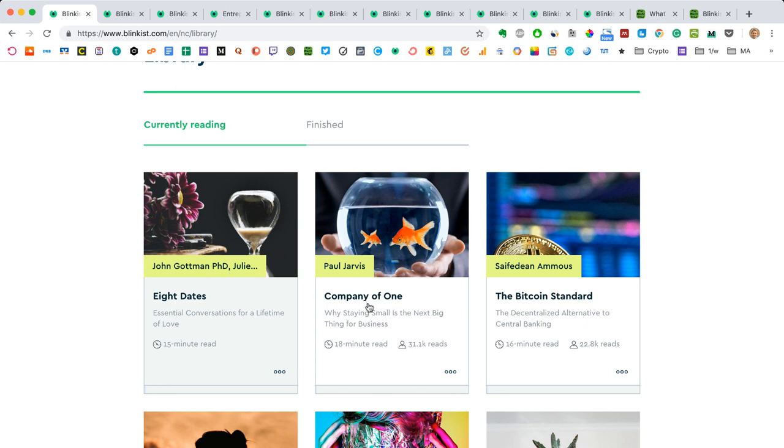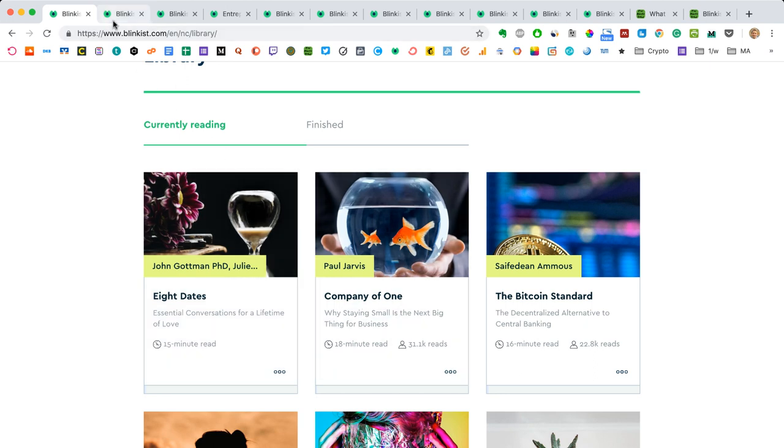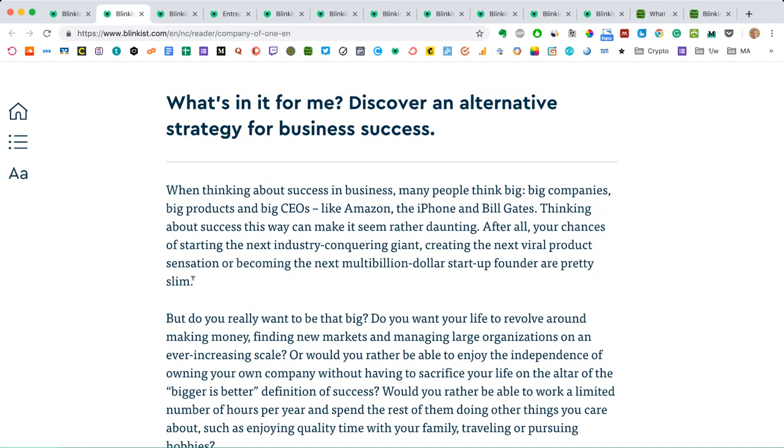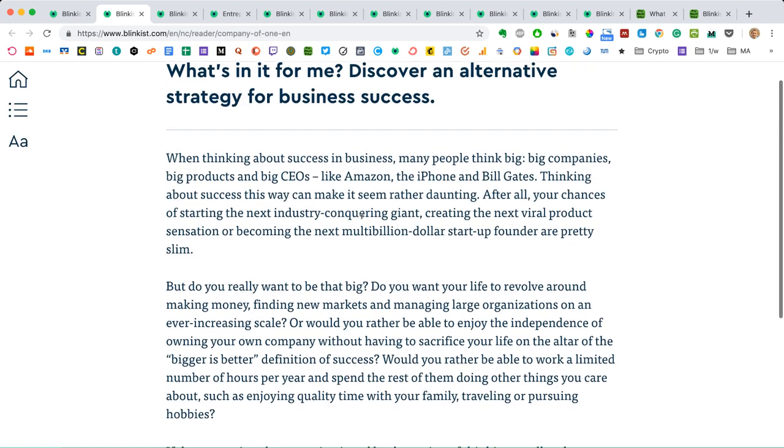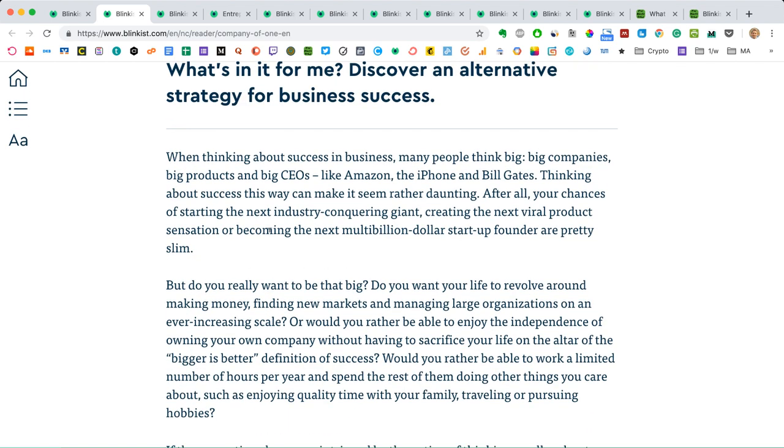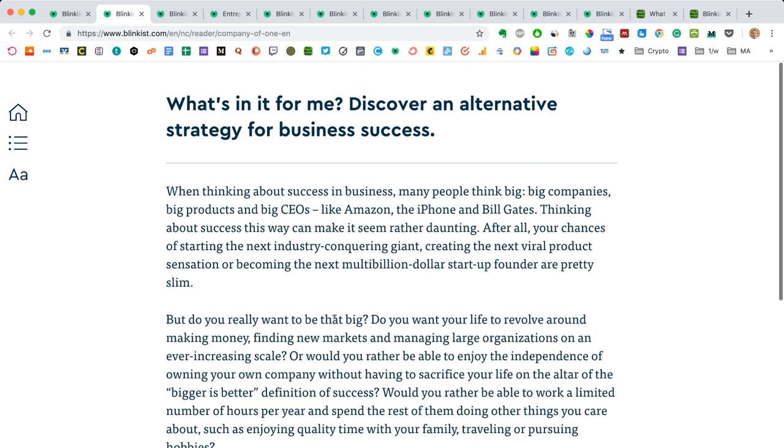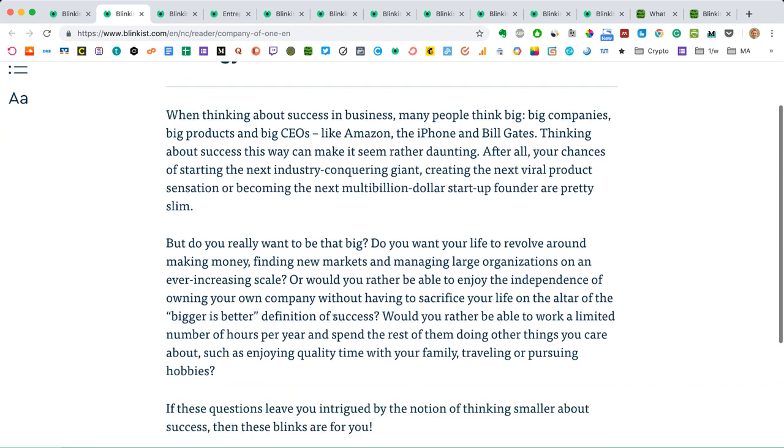Let's take a look. If I go to this book here, I open it in this tab. If I hit this button and I want to start reading the summary, what does that look like? Well, in the browser, this is what it looks like. It always starts with what's in it for me.